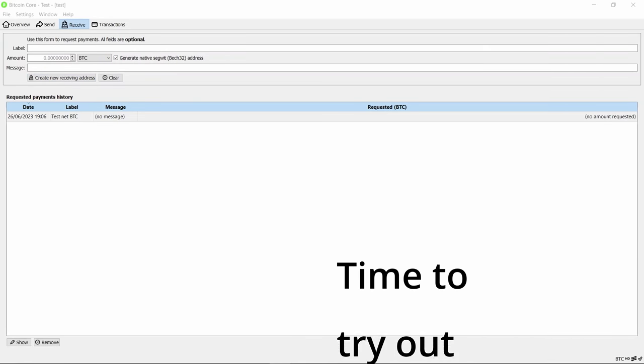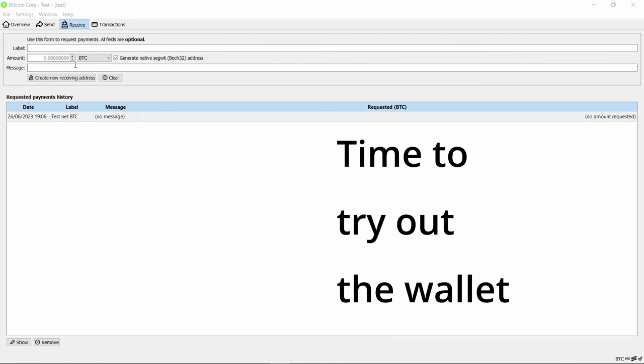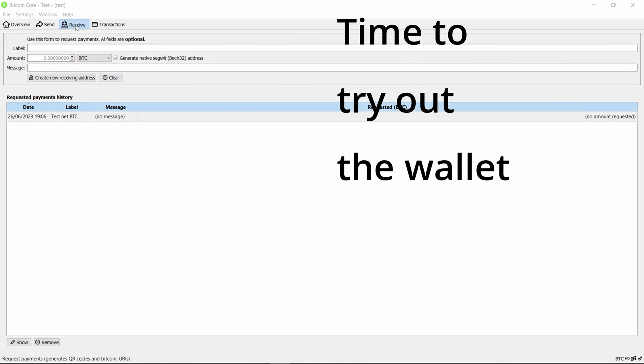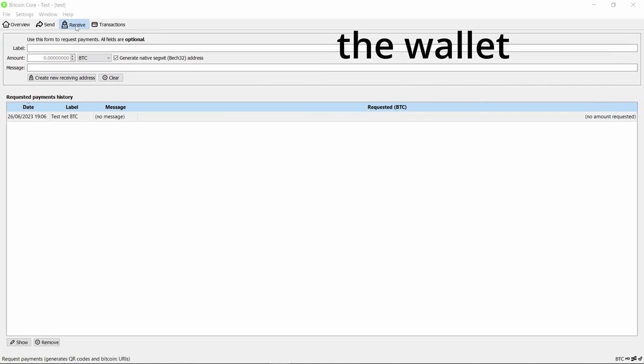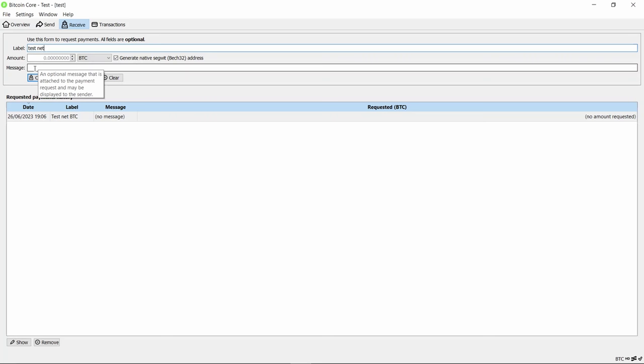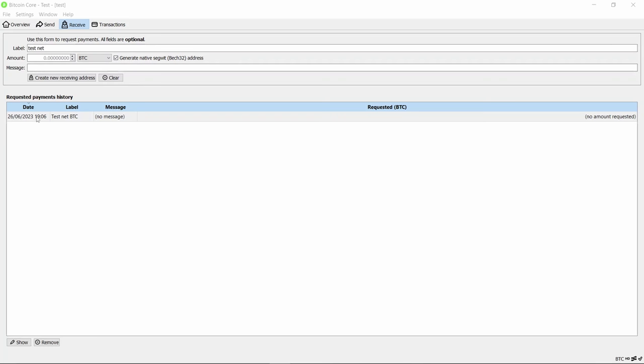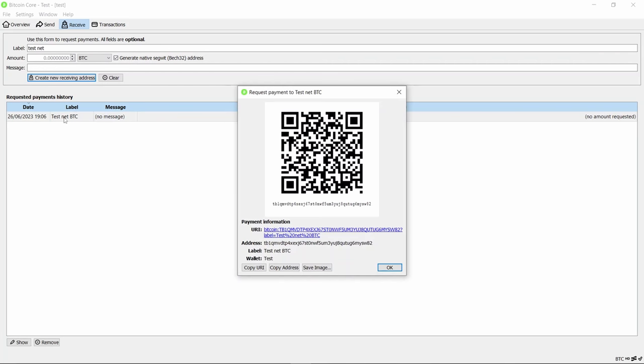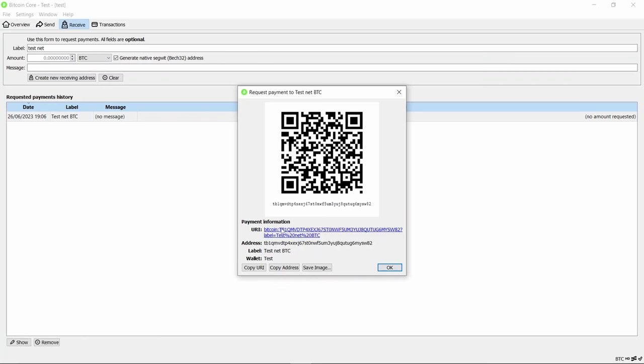Now let's start actually using the wallet. We'll go across to Receive, and you can give it some label. I've got one already called testnet BTC. You can optionally fill in an amount and put a message that is attached to the payment. Then you simply click Create New Receiving Address. Once you've done that, you'll see a receiving address down here. Click on that and there's the usual QR code. That is the address. You simply copy that address and give it to somebody. If you filled in an amount, you can give them a URI for wallets that support that to pay a specific amount to you.